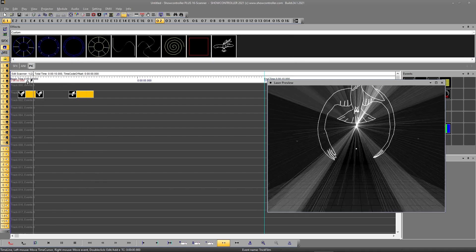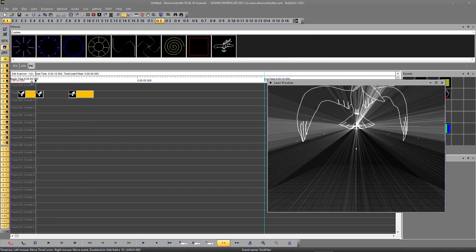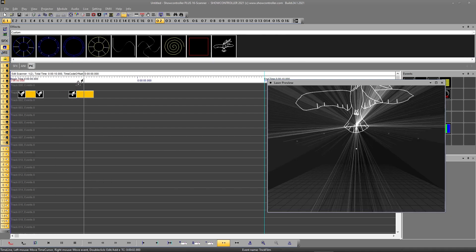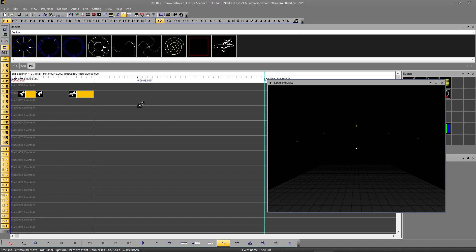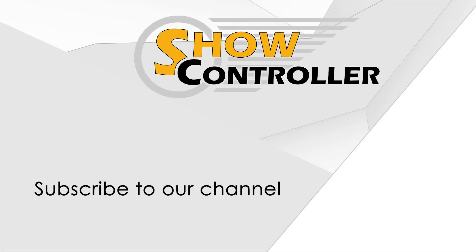And this one is the animation. So you see it's pretty easy to just get ILDA files into show controller and use it wherever you want to use it.